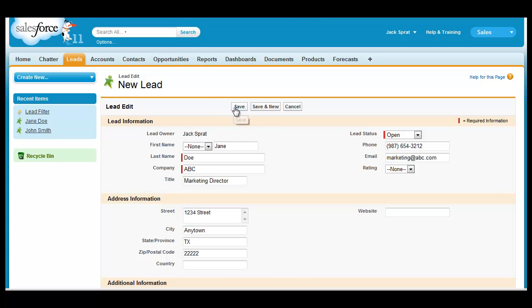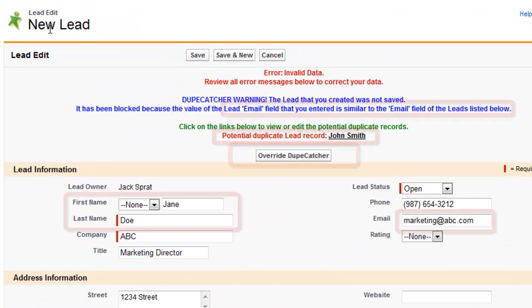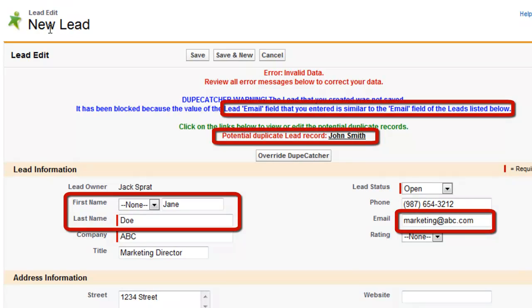As you can see, Dupecatcher blocked the record and we have this nifty new button labeled Override Dupecatcher. In this example, I can see the matched record had a different name from what I was entering, but the same email address, which is a generic email address. In this case, based on my business policies, I want to allow a record with the duplicated email address because it's two different people sharing that address.